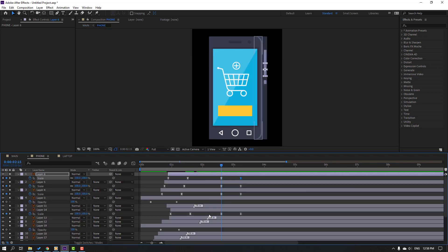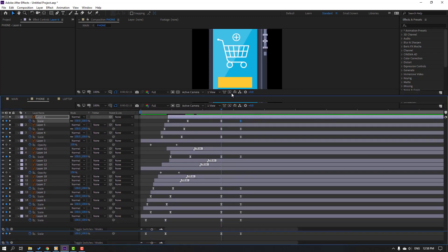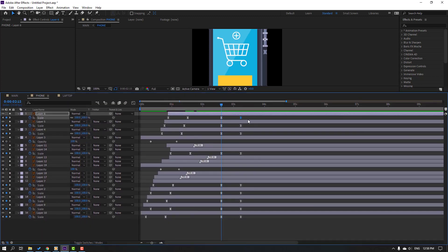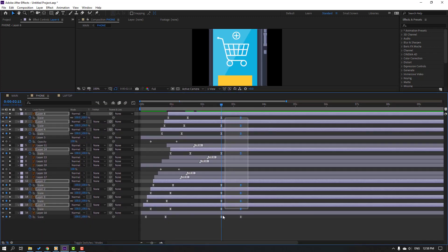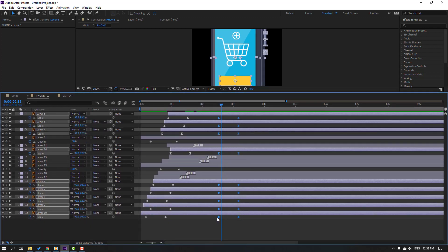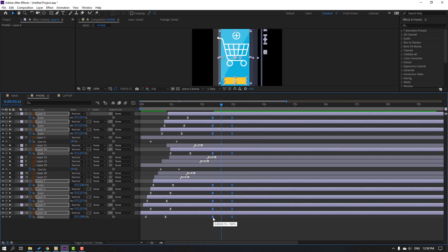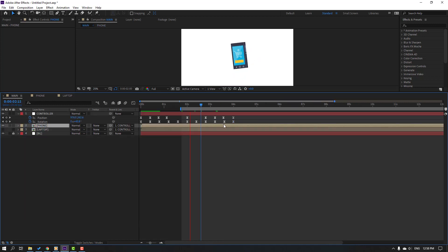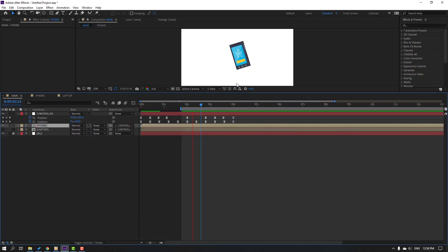Back to phone composition. Select the scale keyframes, move to the left, and go back. This is not bad.